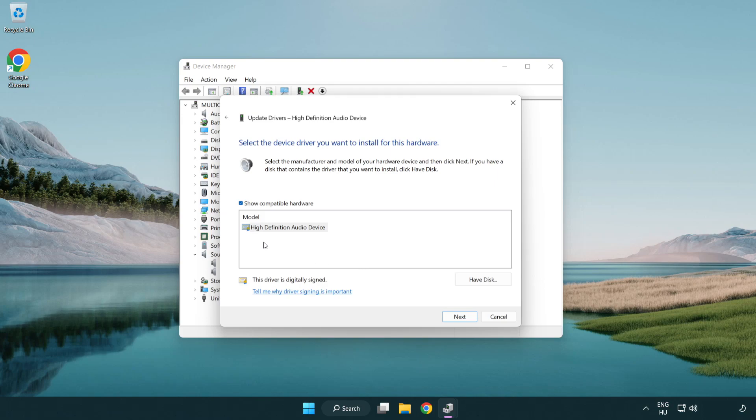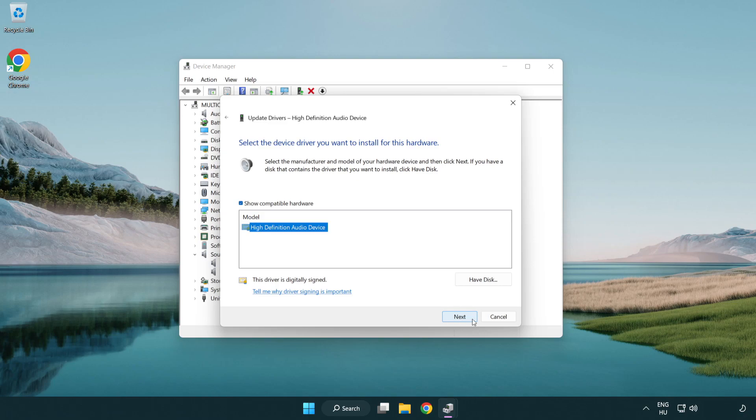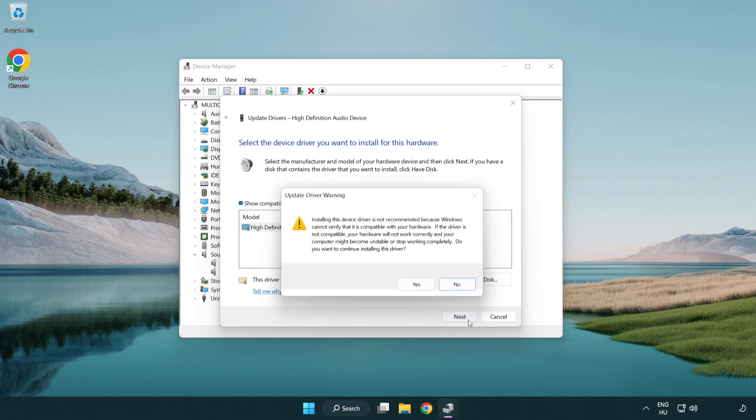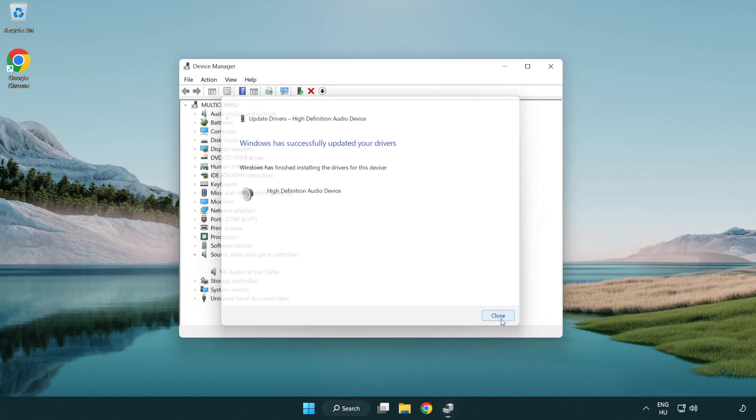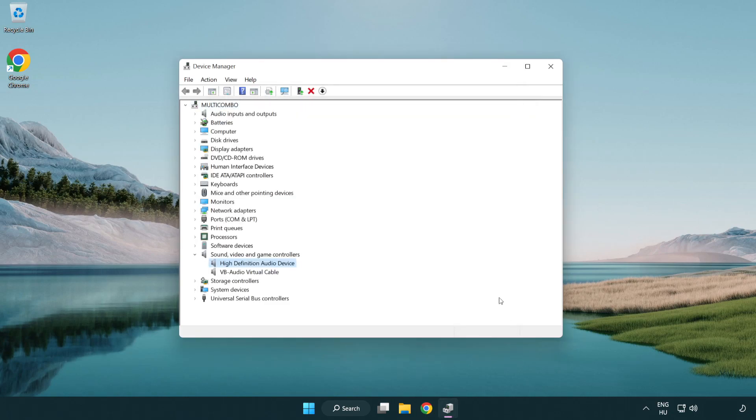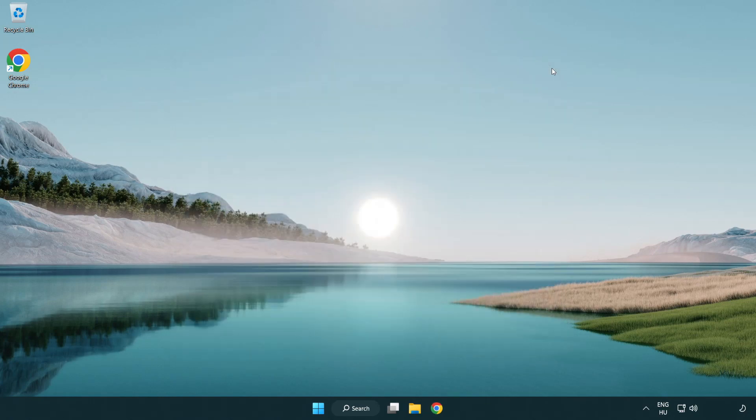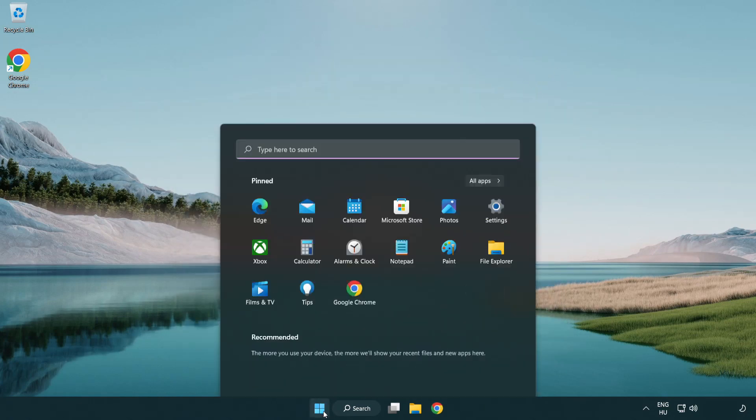Click your used audio device and click next. Click yes. Click close. Close window and restart your PC.